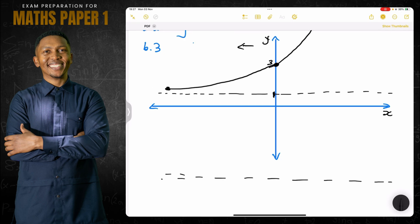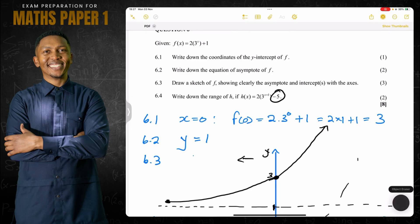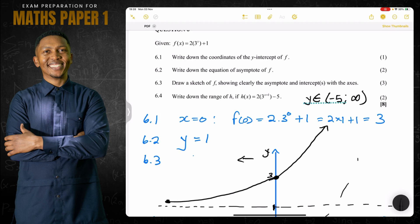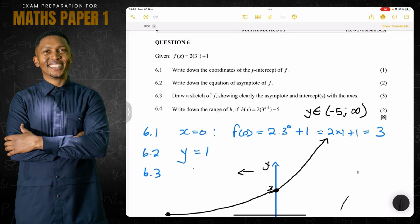So the graph is going to start at minus five and continue to grow upward. The range is only determined by the asymptote value, giving us y is an element of negative five all the way to infinity. That is how the cookie crumbles — our range is negative five to infinity. We'll see each other on question seven, which is on functions again — a very important question. See you guys next time!